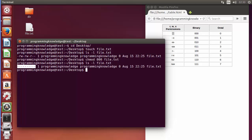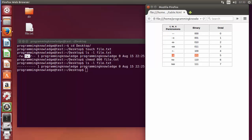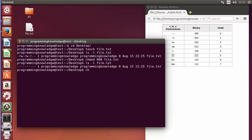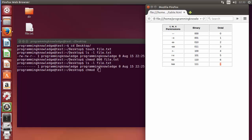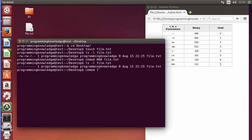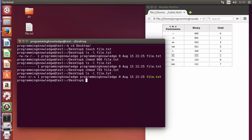Now for example, we want to allow the user to have read, write, and execute (which is 7), and for the group and others we want read and execute (which is 5). So we run 'chmod 755 file.txt' and press enter. Doing a long listing again, we can see the user has read, write, and execute, while the group and others have read and execute permissions.